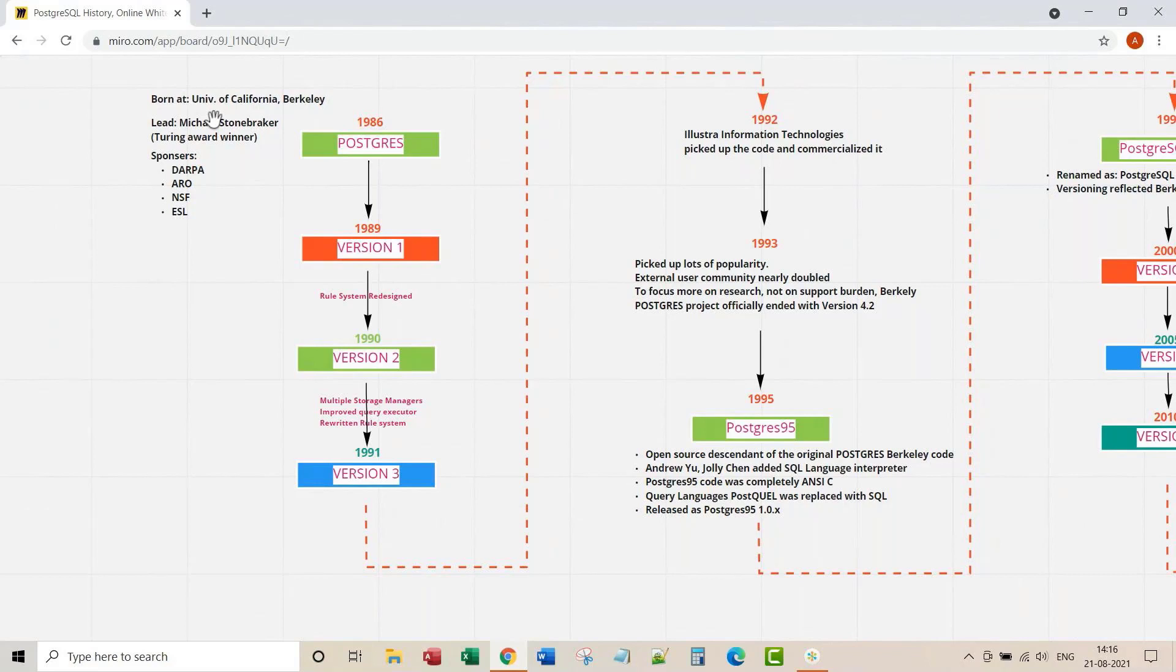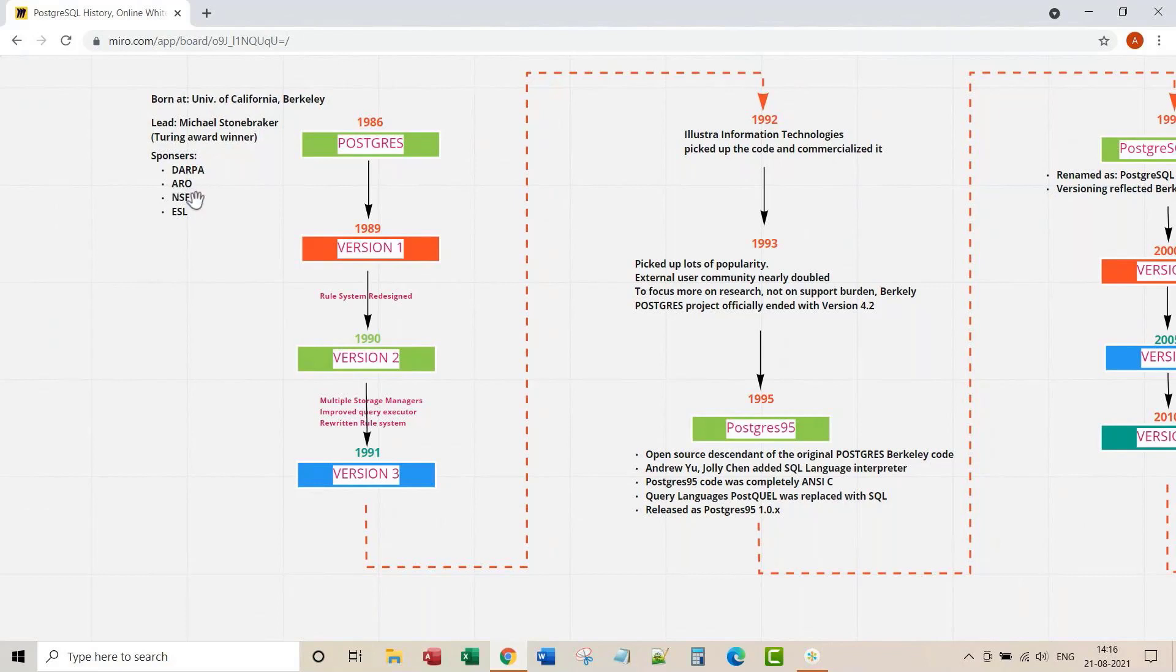Postgres project was led by Michael Stonebraker, Turing Award winner. Turing Award is considered as the Nobel Prize of Computing. This Postgres project was sponsored by Defense Advanced Research Projects Agency, the Army Research Office, the National Science Foundation, and ESL. First version was released in 1989.